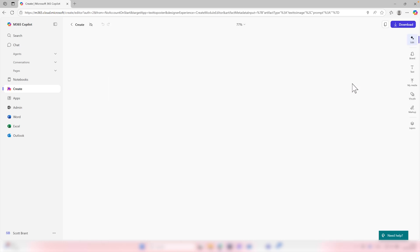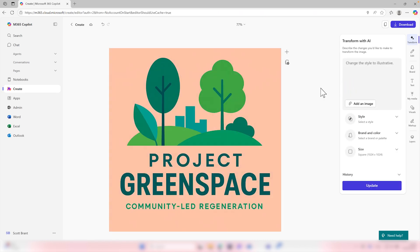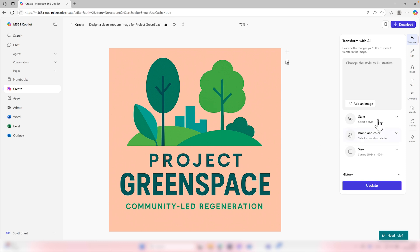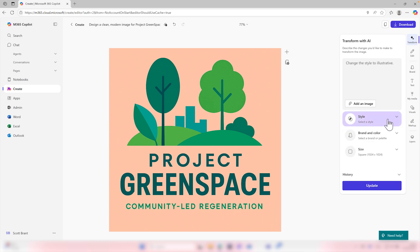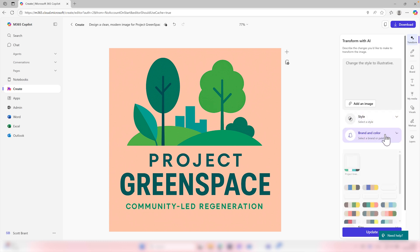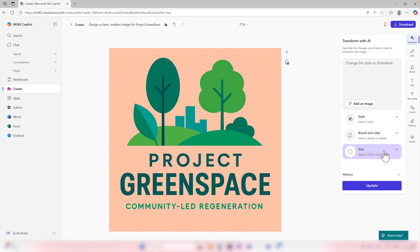Let's go ahead and select create, and co-pilot will now begin to run and create an image for project green space. And there we go, co-pilot's now created us an image that we can use in our reports to outline the project itself and around the community-led regeneration efforts that the project is going to be involved with. We again can make changes to it on the right hand side, changing the styles, the brand and colours, and also the sizes once again, but I'm happy with this and once again could copy or download it from co-pilot to use in some of our additional assets.